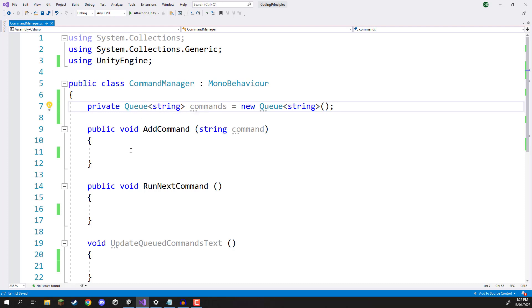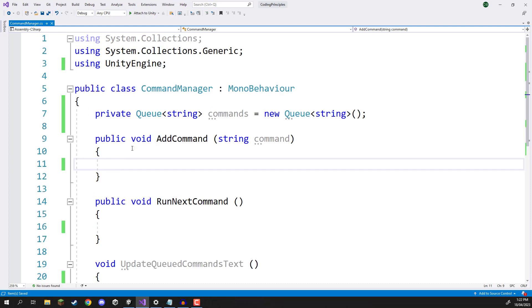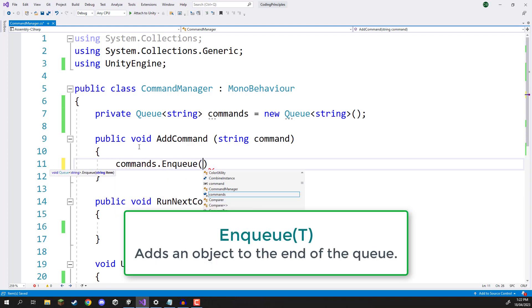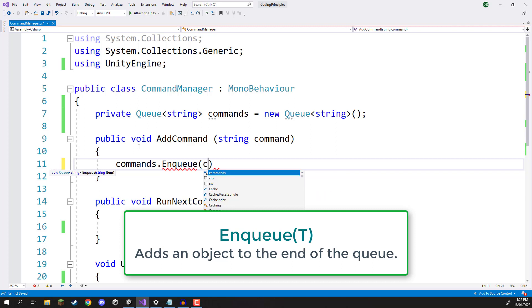So how do we add something to our queue? Well down here inside of the add command function we are going to call the enqueue function. So we'll go commands.enqueue like so and then we can give it an element to add such as command.